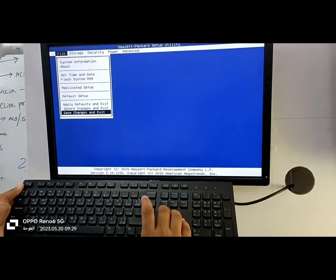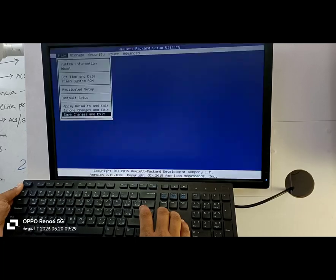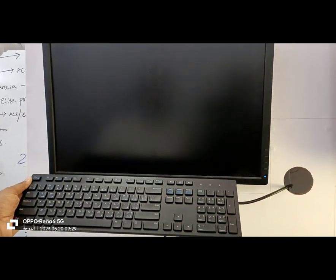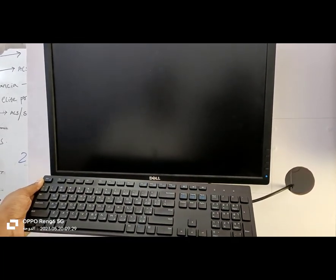Next, go back to the file menu, and select Save Changes and Exit. Press Enter to confirm. Now, wait for your computer to restart completely.